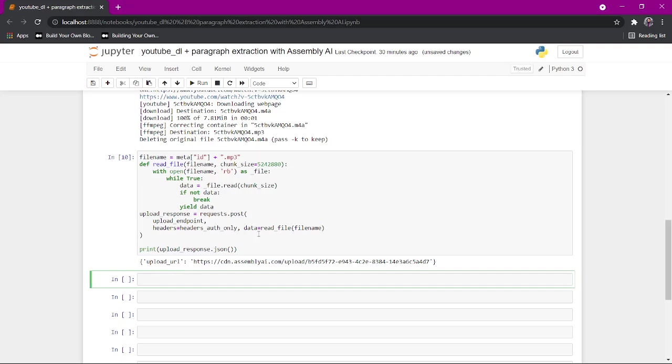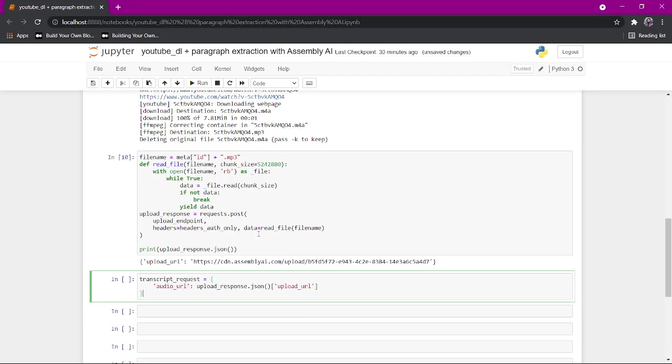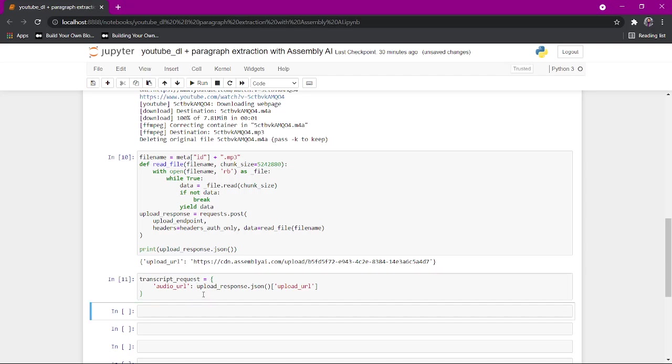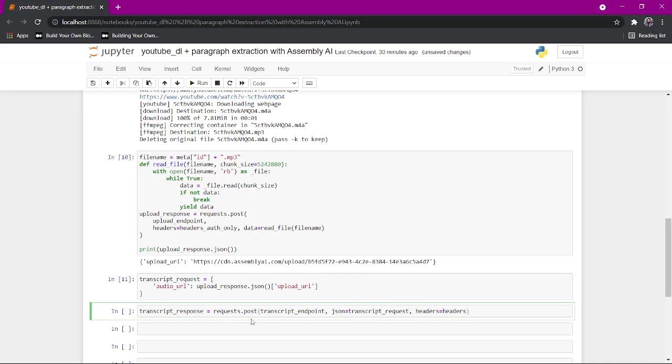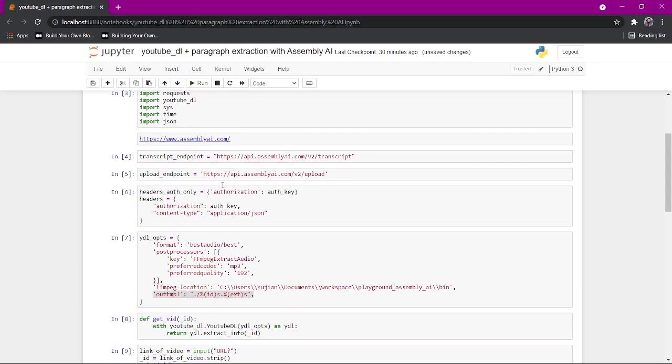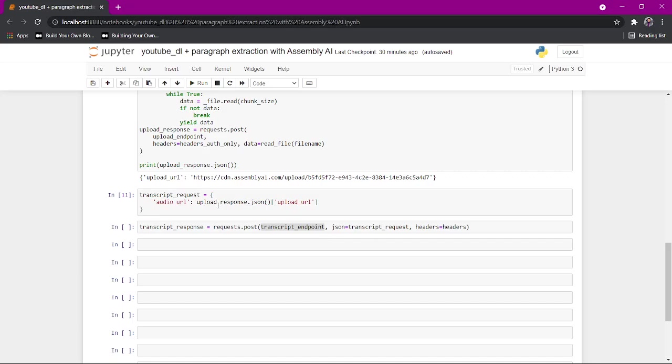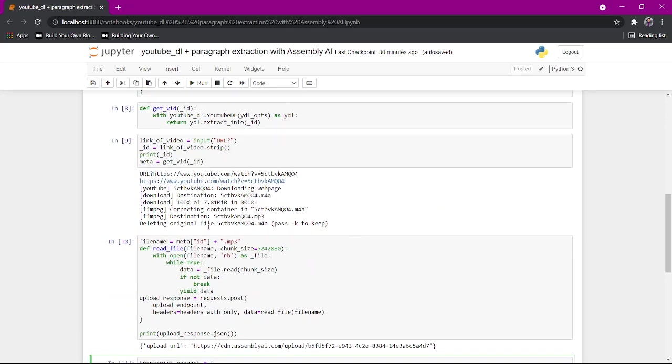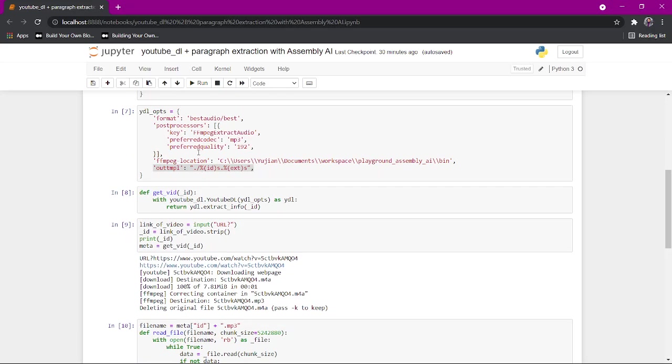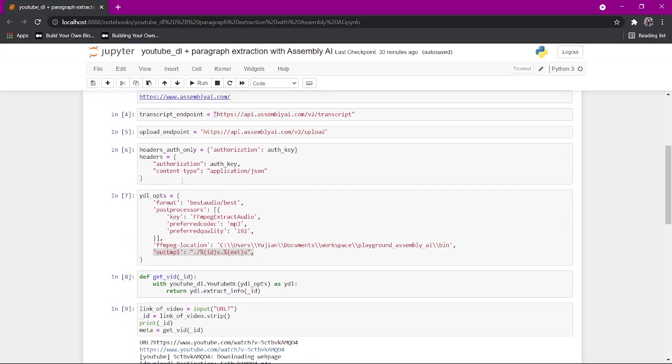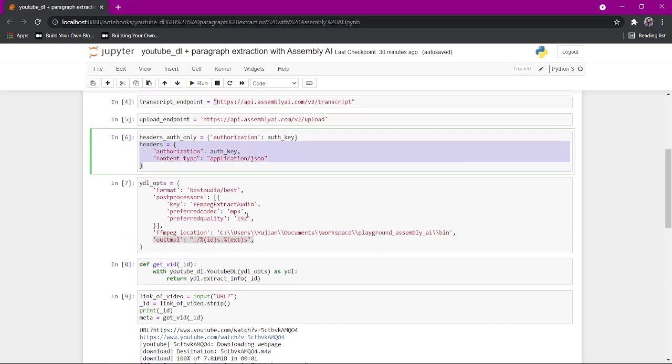Now this tells us the upload URL and now we're going to have to create a request that we're going to send for getting the transcription. We're basically just going to send a transcript request that tells us, here's the audio URL, it's where the upload URL was sent to. And then we call the transcript, we call a request, we send a post request to this endpoint, to this transcript endpoint up here.